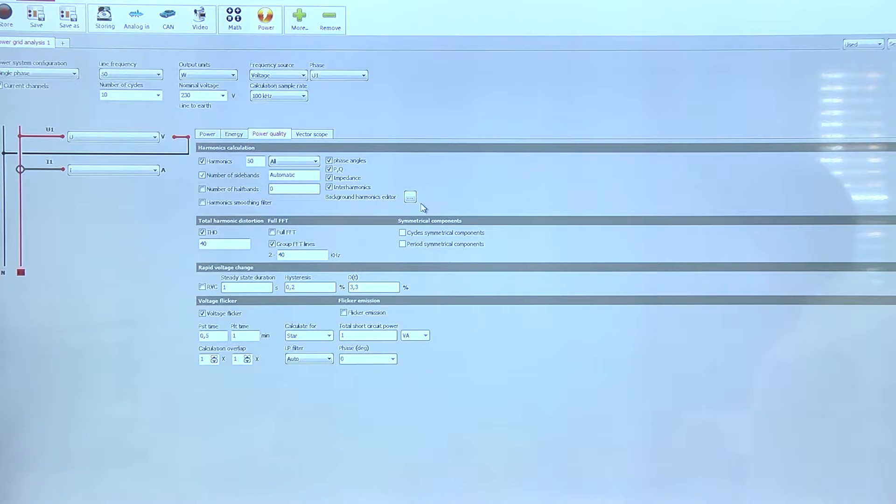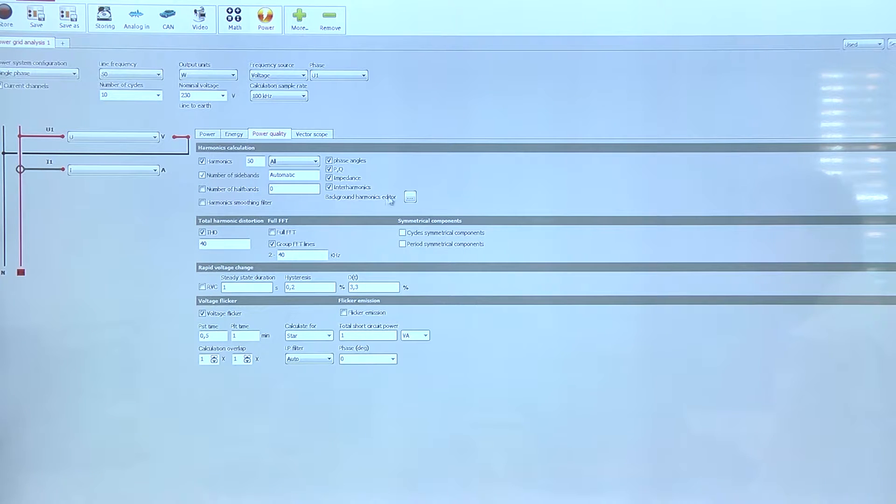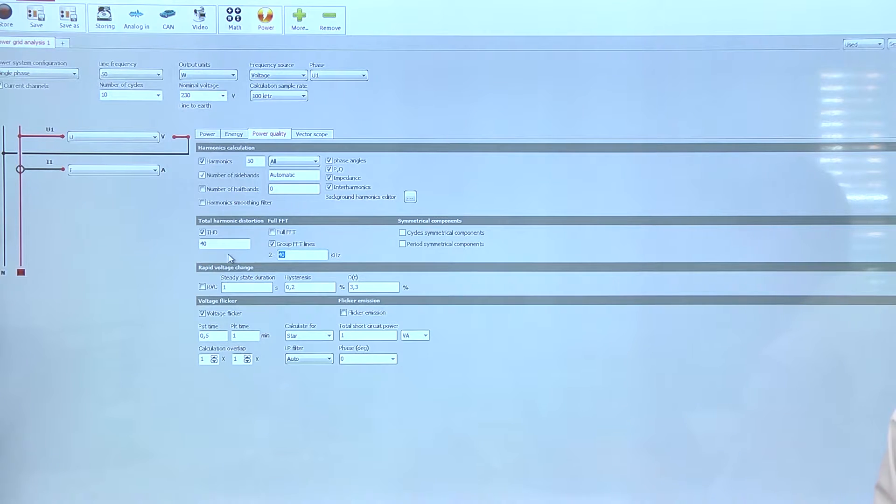Background harmonics is a special tool needed for laboratory tests, for example where we want to measure the harmonics of the grid and reduce them from our real measurement — so this is for special applications. In the second part we find the THD (total harmonic distortion) and also higher frequencies, where I can group my FFT lines from 2 to 60 kHz according to international standards. Another selection is rapid voltage changes, voltage flicker, and also flicker emission measurement for wind power plants.